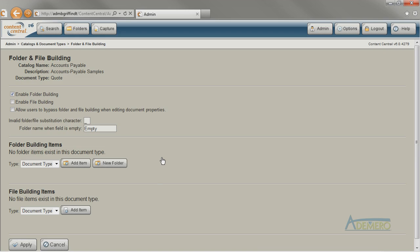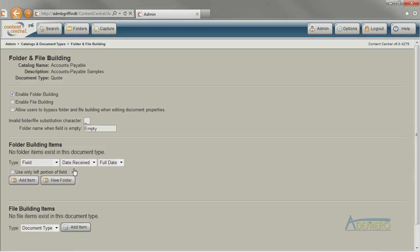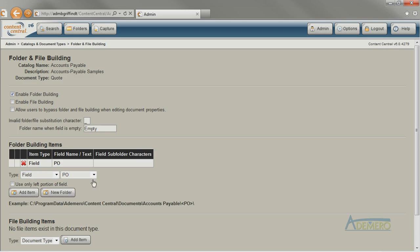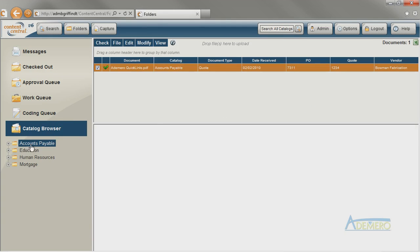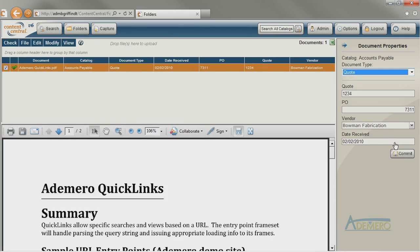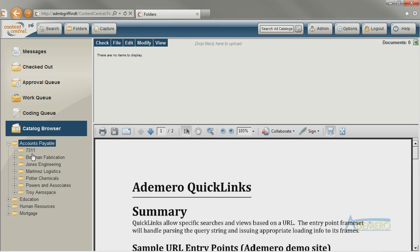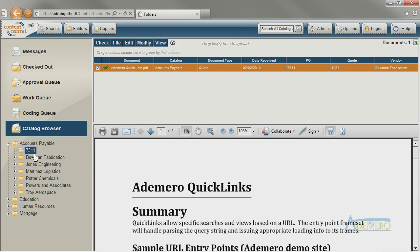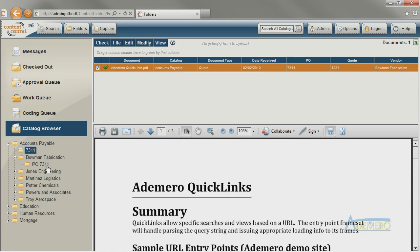For this example, we'll work through the rules a little differently than normal, just so we can see how different rules make the system behave. Let's start with the folder for the PO by adding the PO field to the folder building items and see what happens when that's the only item in the list. All we have to do to test our folder building rules is to recommit a quote. We see that Content Central creates a folder with the information from the PO field, but it's not in the right place and doesn't look quite the same as the other PO folders — it should have the letters PO at the front, and it should be under the vendor's folder.